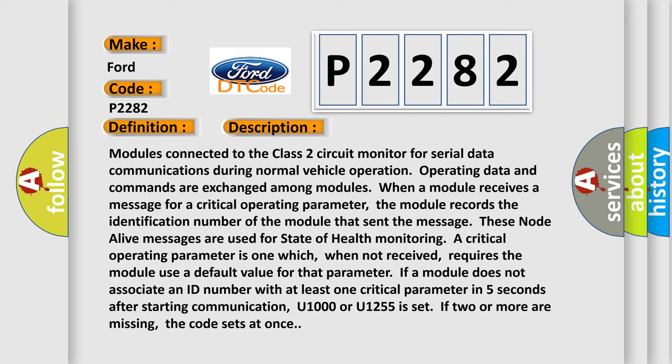A critical operating parameter is one which, when not received, requires the module to use a default value for that parameter. If a module does not associate an ID number with at least one critical parameter in five seconds after starting communication, U1000 or U1255 is set. If two or more are missing, the code sets at once.